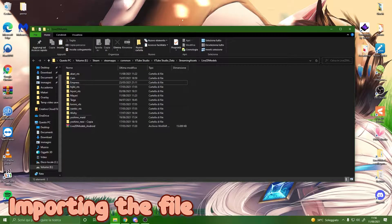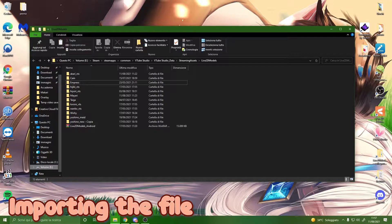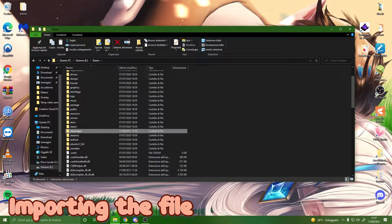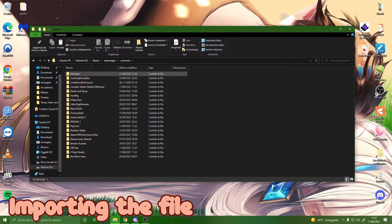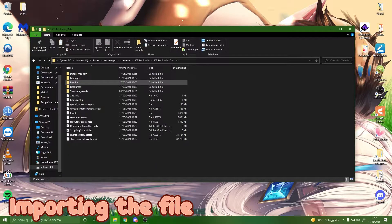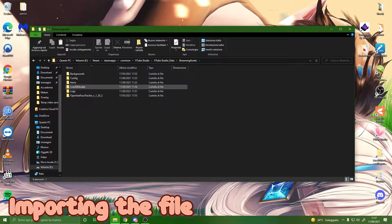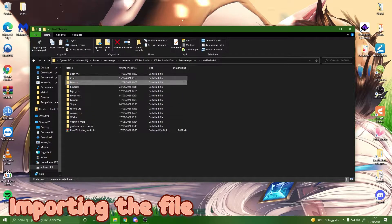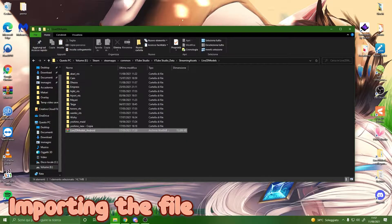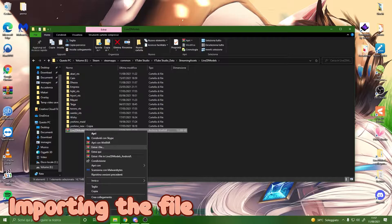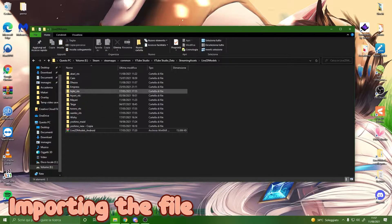Before going into VTube Studio, I will show you how to grab your model folder and put it where it should be to import it. You have to locate your Steam folder, which usually is in your C or E drive depending on where you put it. Once you're in Steam, find the Steam Apps folder, then go to Common, then VTube Studio, VTube Studio Data, Streaming Assets, then the Models folder — and paste your folder here. If it's zipped, right-click and click 'Extract Here' to get a normal folder.